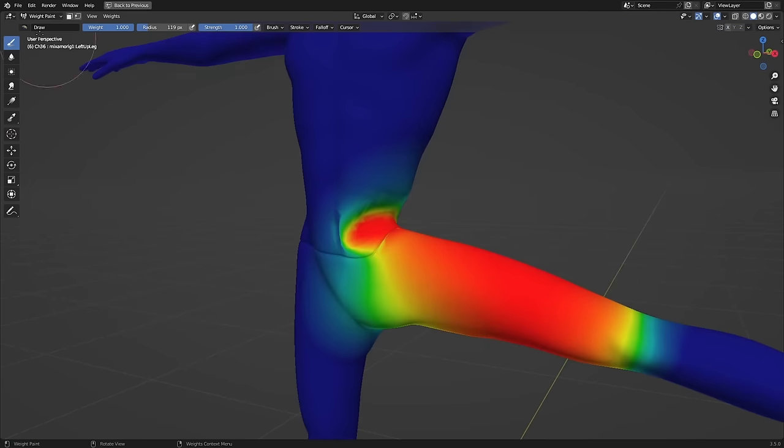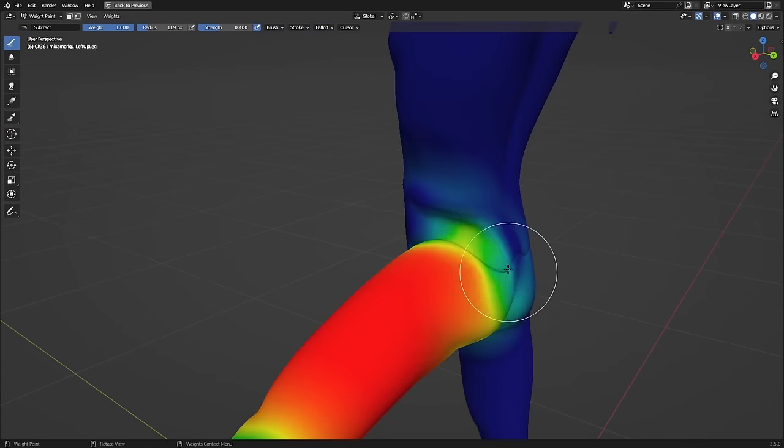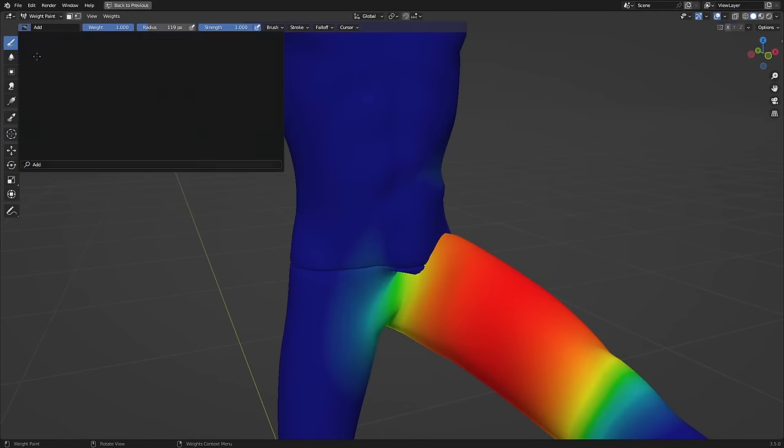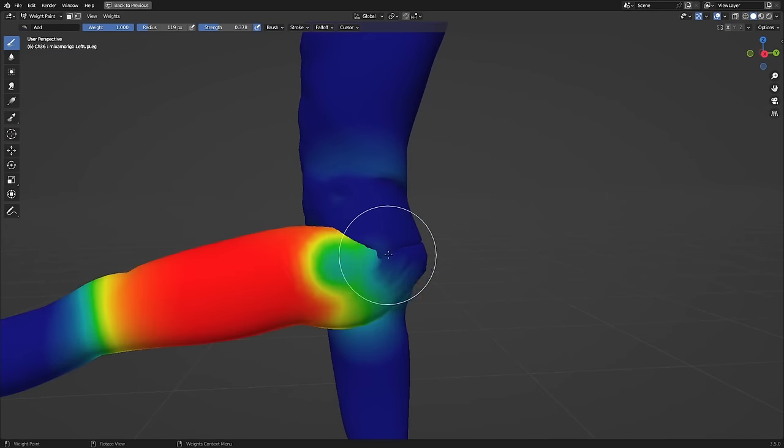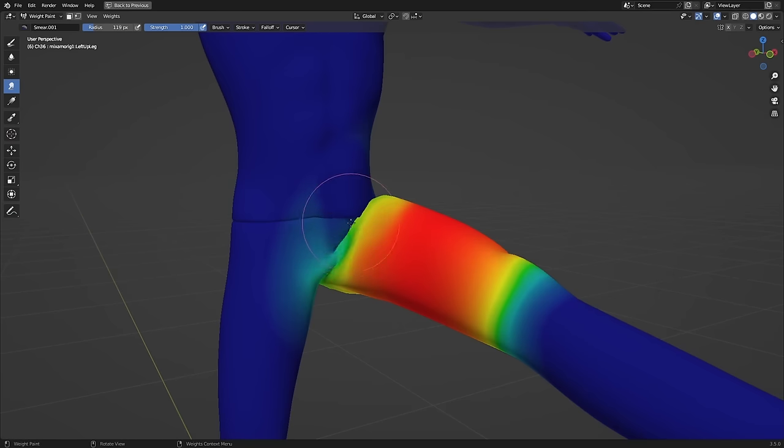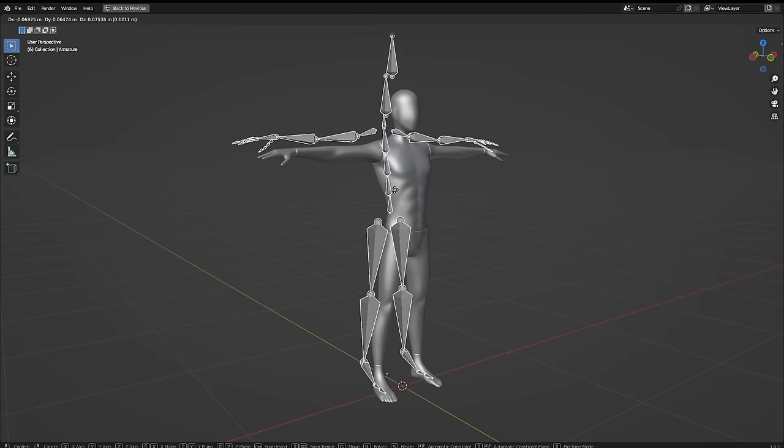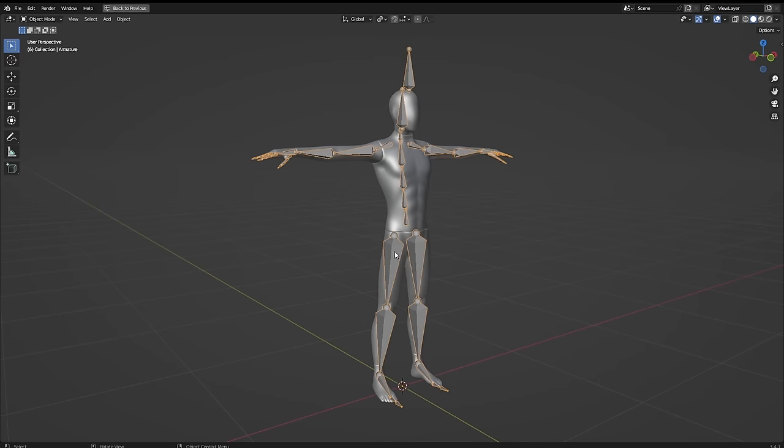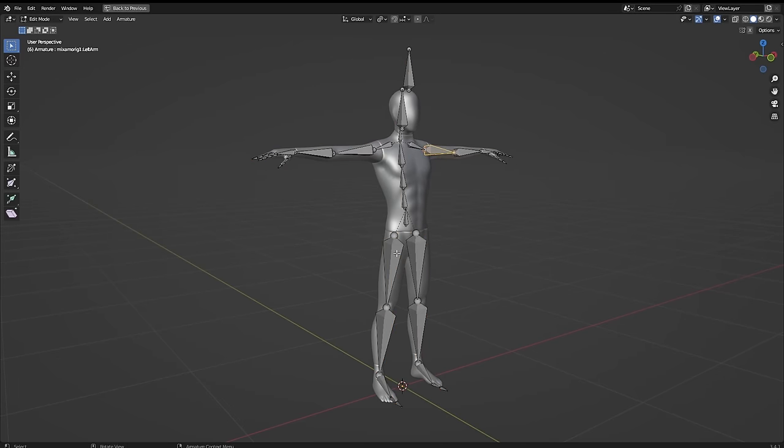So how do we fix this? Well normally, this is where you'd need to go in and weight paint to fix it, but for the hips, it can be really difficult and time-consuming because it's such a complex joint. But we have a solution. Let's unparent and disconnect the mesh again for now. Select your armature and go into edit mode.